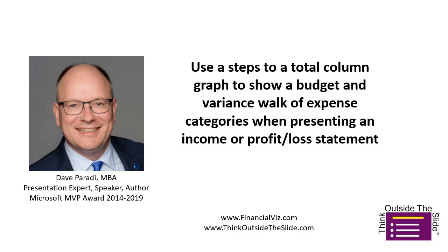Dave Paradi of FinancialViz.com and ThinkOutsideTheSlide.com. When you've looked at your income or profit and loss statement, you look at the expense area.